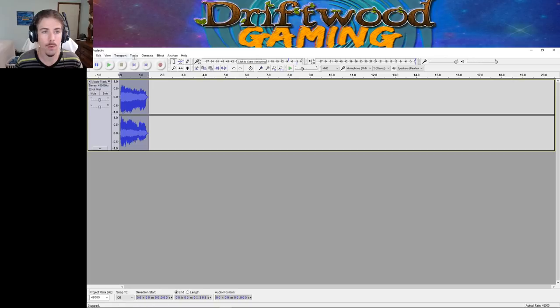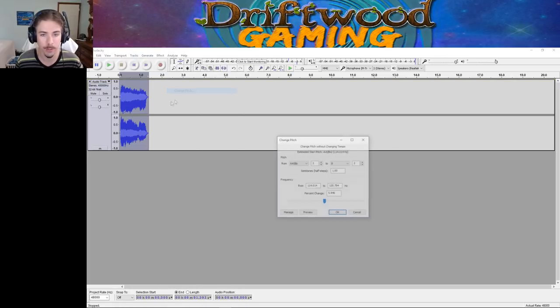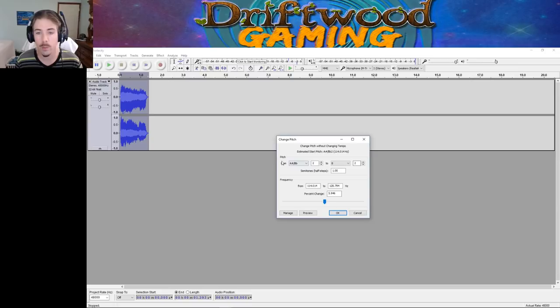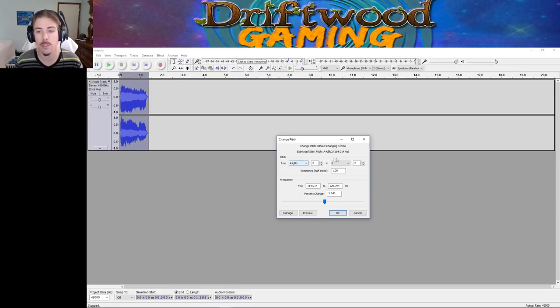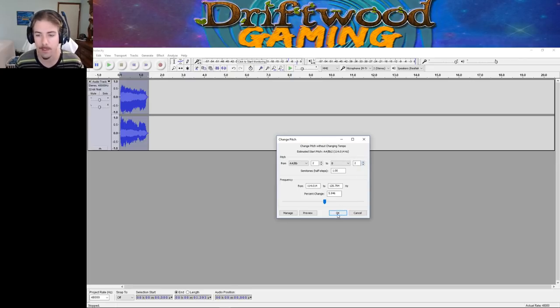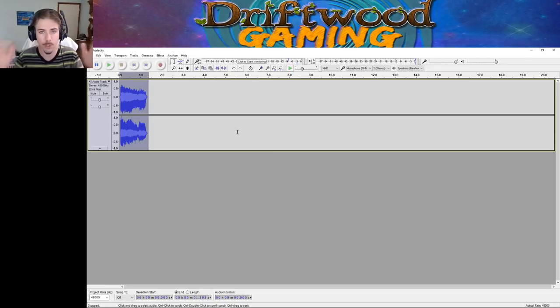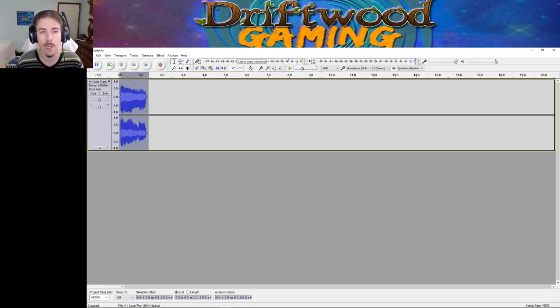And then what we'll do is we'll apply an effect over it. We'll do the Change Pitch. So now we're going to turn this A-sharp or B-flat into a B by raising it by one step. So you just press up and down on this to change the pitch. So we're raising it half a step. So we'll say OK. And this is going to shorten it because it's a higher frequency now.